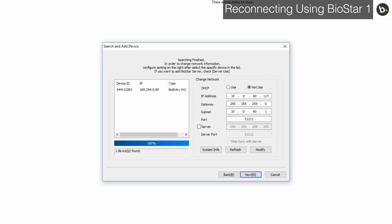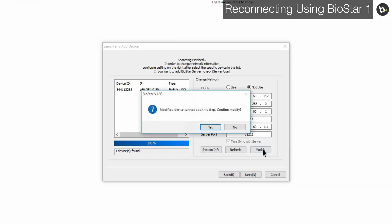Next, select the checkbox next to your server and enter the IP address and port of your Biostar server. Click Modify. Click Yes.